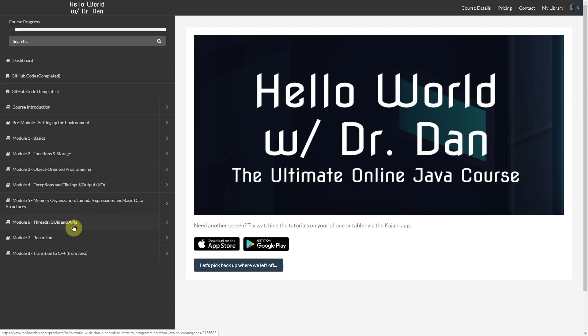Module 6 takes a peek at threads. You learn to create GUIs as well as APIs, and you'll actually pull in live information from Yelp's API using HTTP requests.